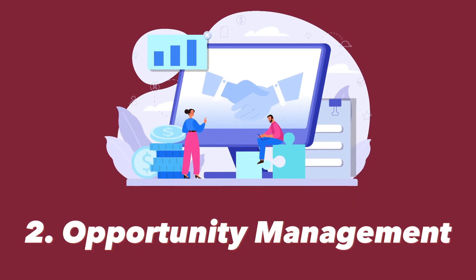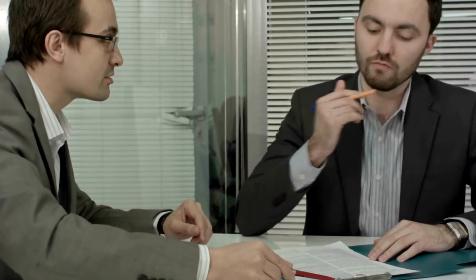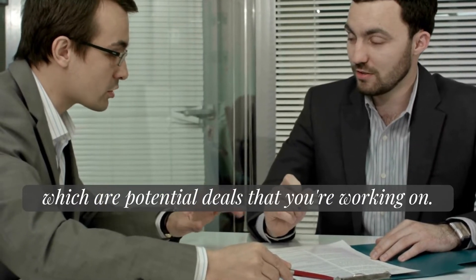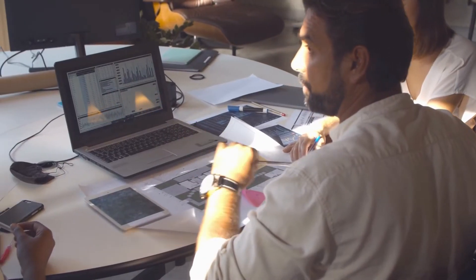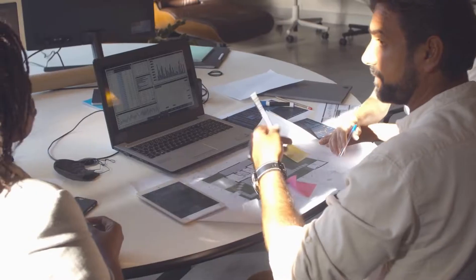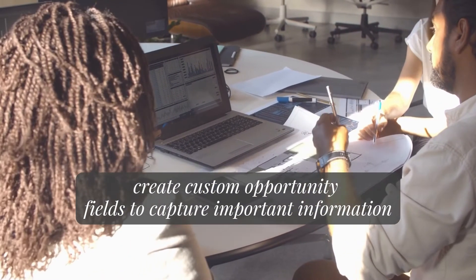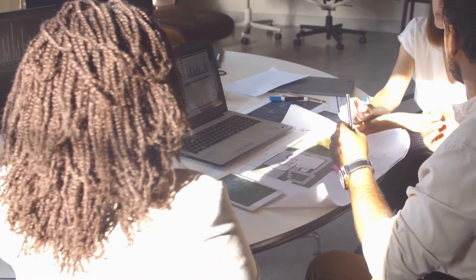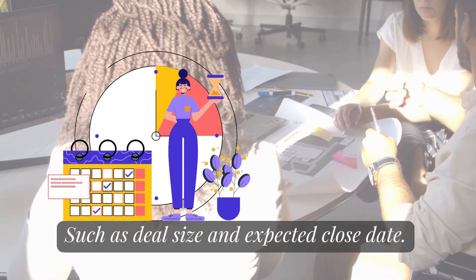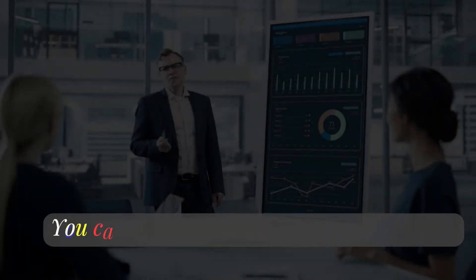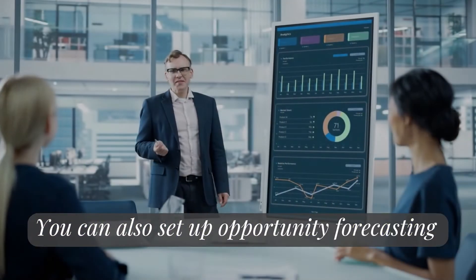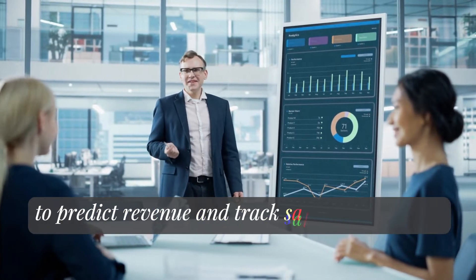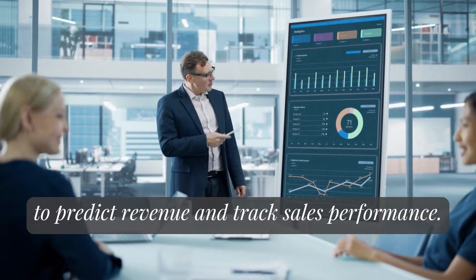The next step is opportunity management. Salesforce allows you to track opportunities, which are potential deals that you're working on. You can set up opportunity stages to track progress and create custom opportunity fields to capture important information such as deal size and expected close date. You can also set up opportunity forecasting to predict revenue and track sales performance.